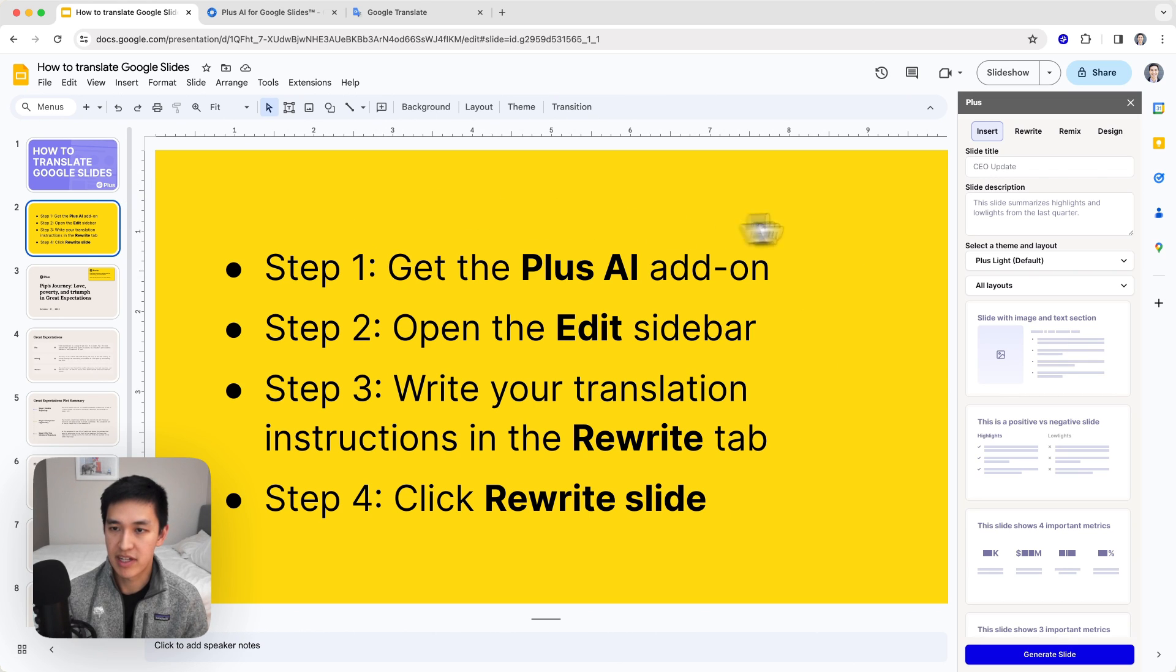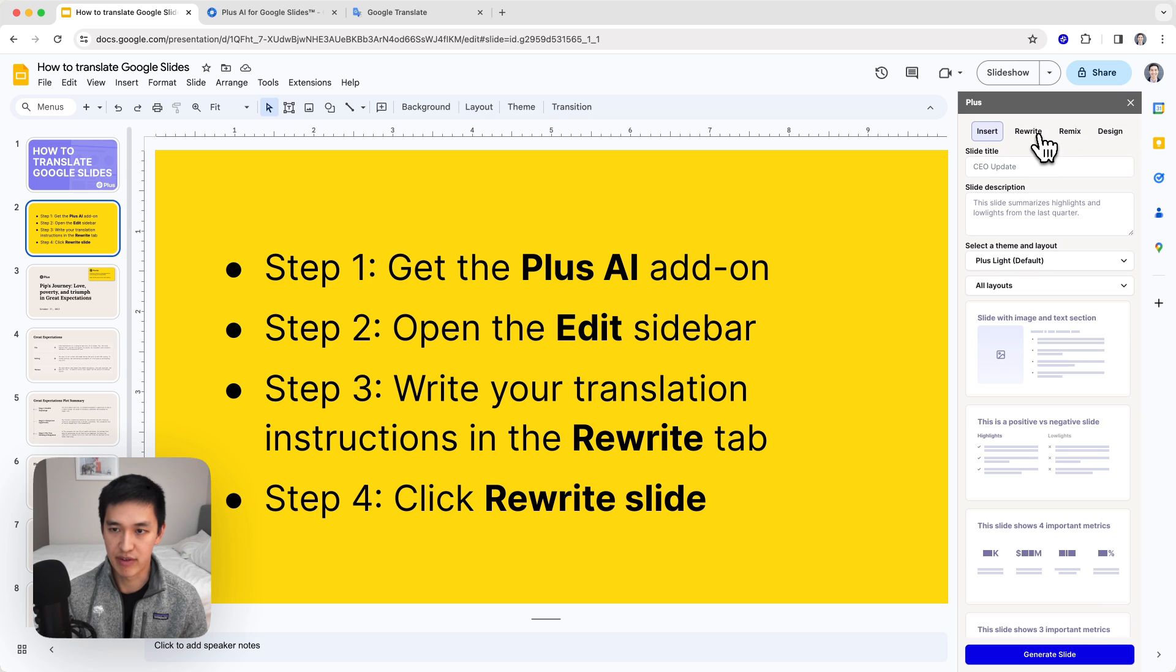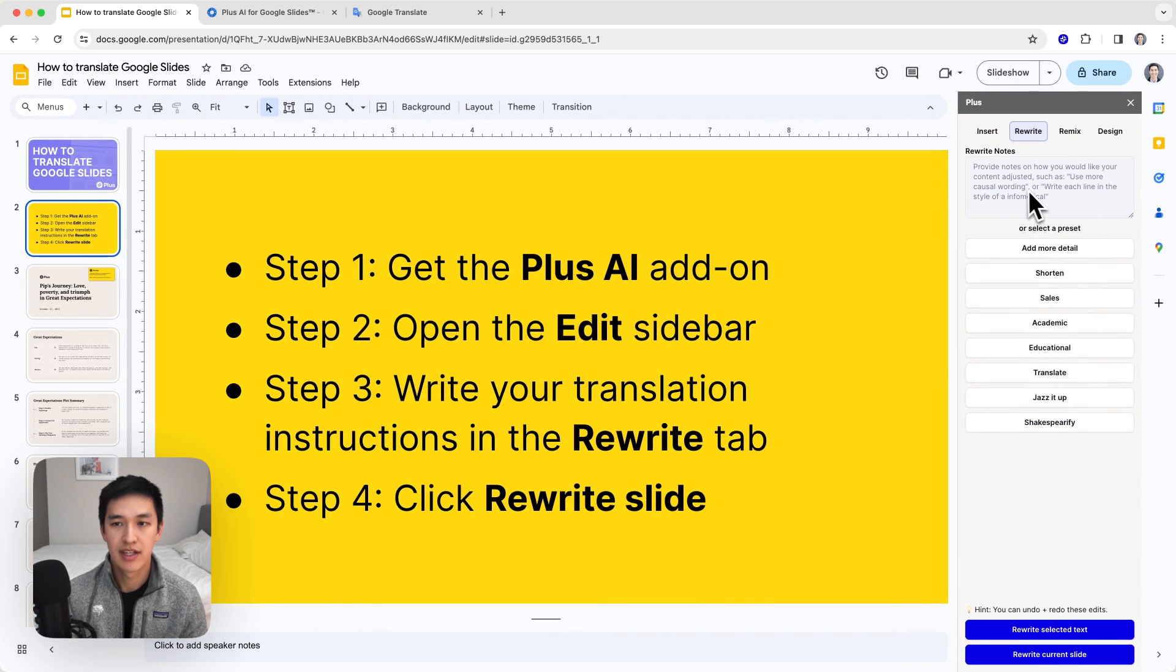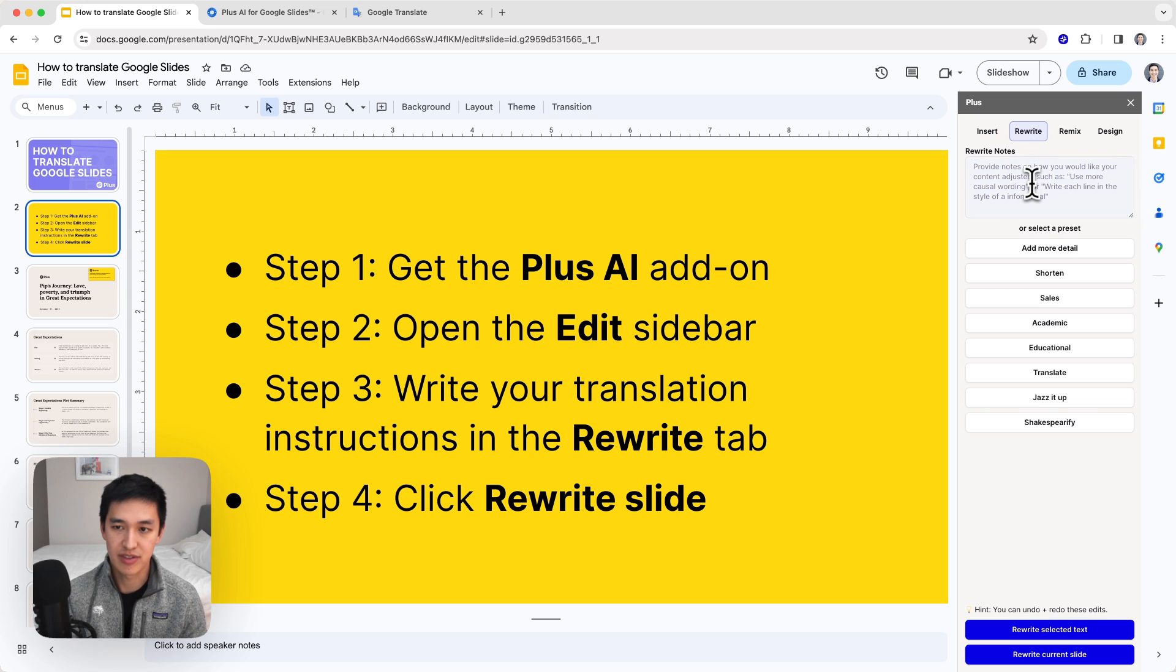Now that Plus AI is open, you can see there's a couple of different functions that I have here. I'll skip over most of these for now and just go straight to rewrite. The rewrite function allows you to do a bunch of different things to your slide decks, and one of them is translations.